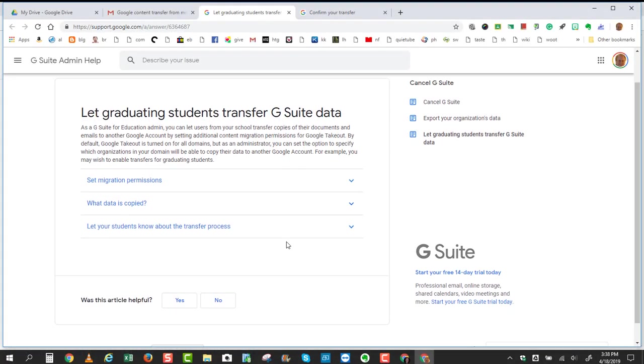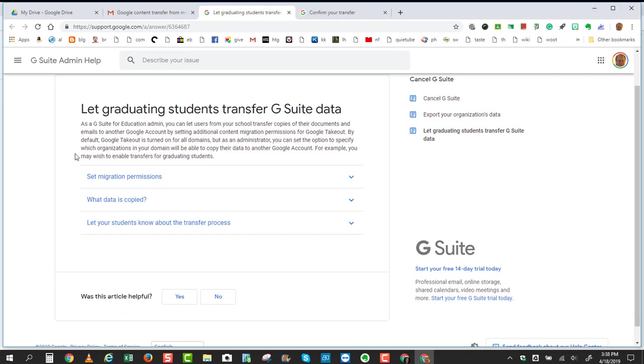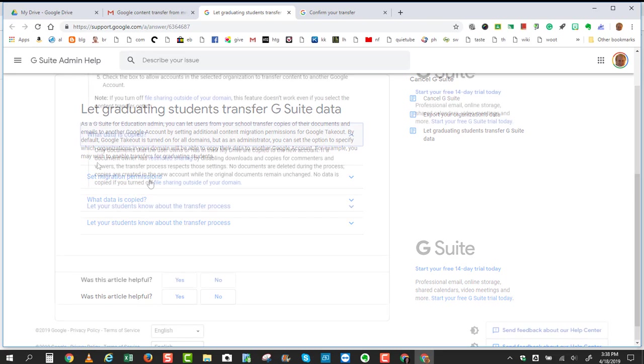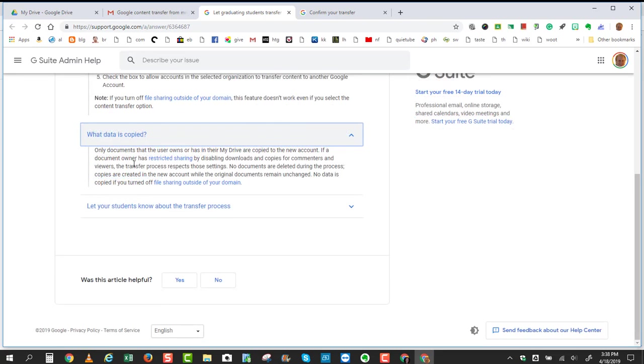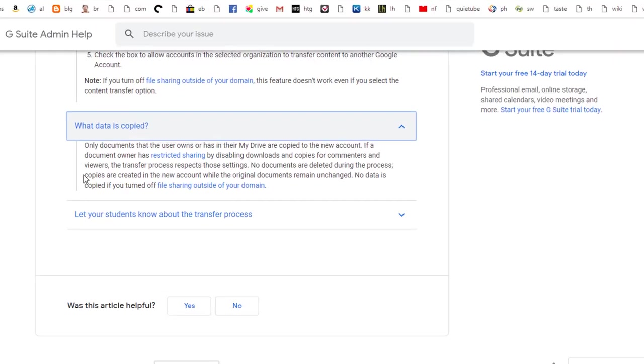So if you click Learn More, it will tell you more about this. This article called Let Graduating Students Transfer G Suite Data gives you more information about the restrictions. For example, it tells you that only documents that the user owns or has in their My Drive are copied to the new account.